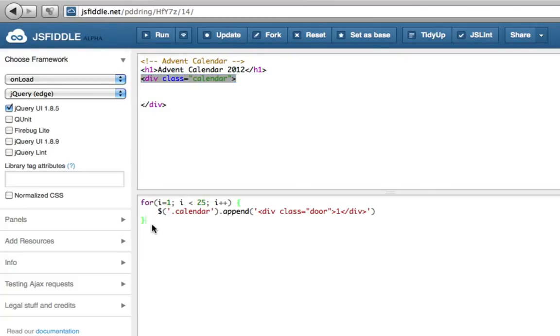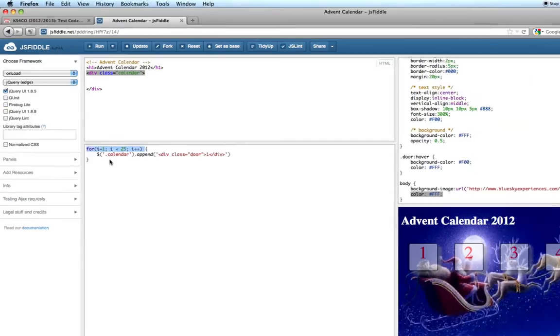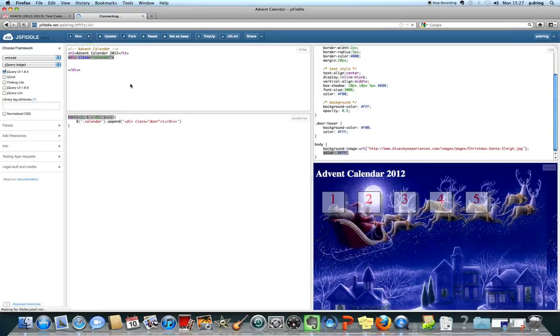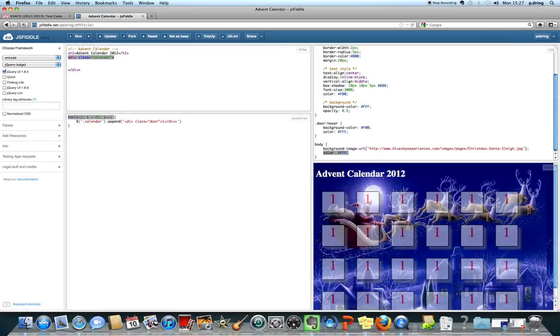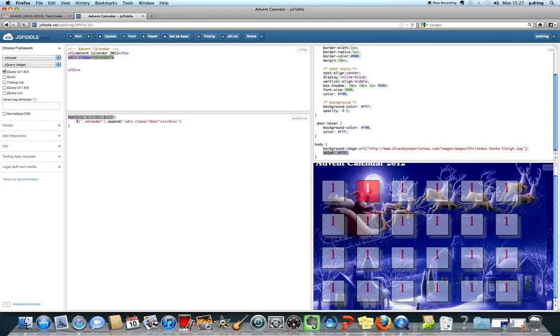it will run this JavaScript code. It will find the calendar and add in one of these things, but it will do it 25 times. So if we click run now, there'll be 25 of them, or 24 of them, but they'll all have the same number in. So we're getting somewhere. All we need to do now is change that number.